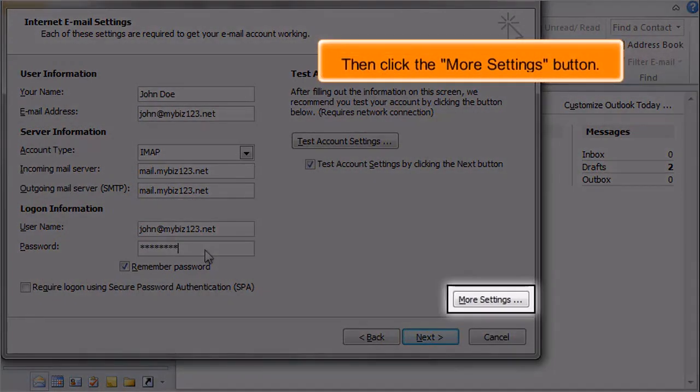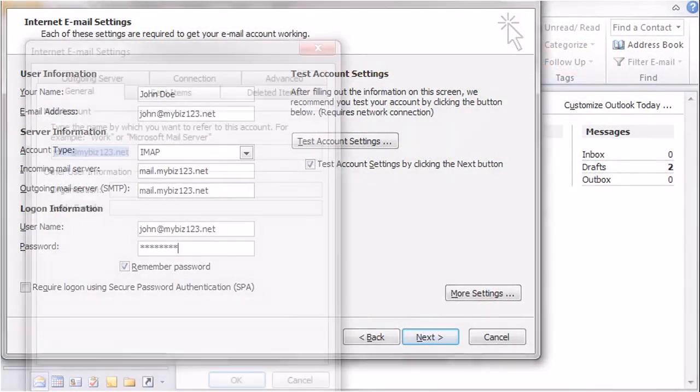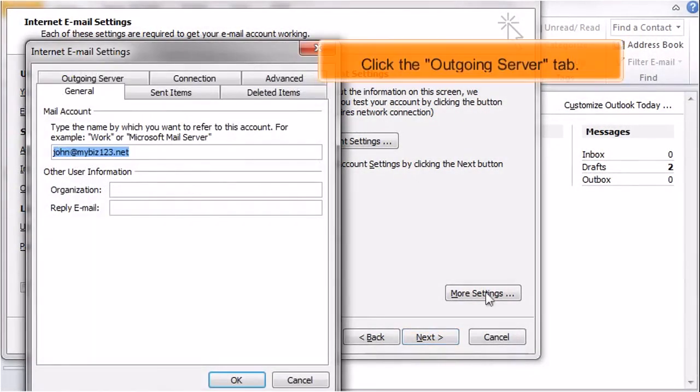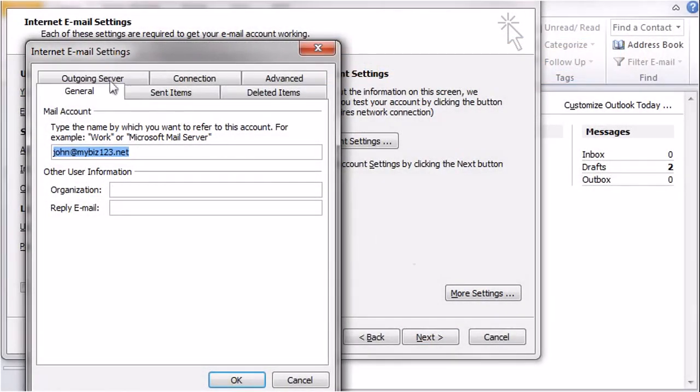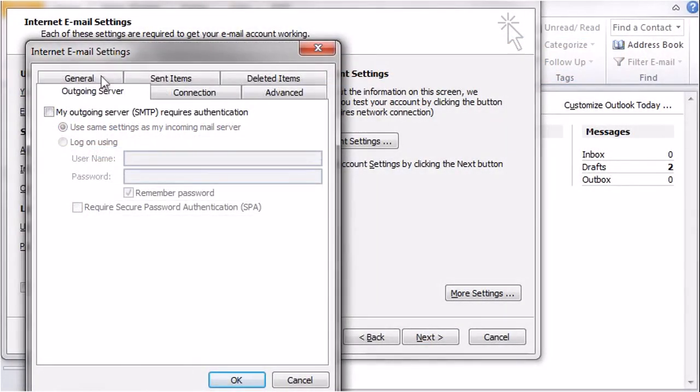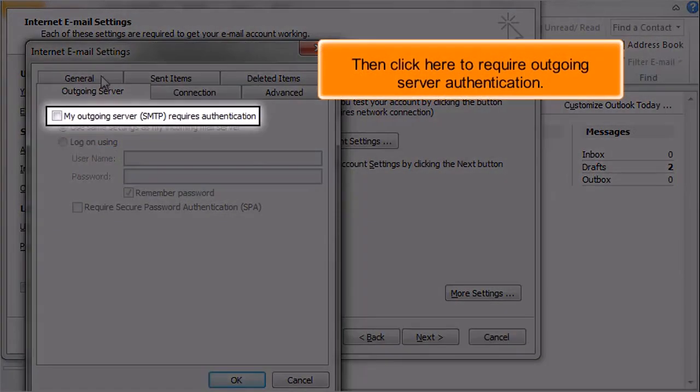Then click the More Settings button. Click the Outgoing Server tab. Then click here to require outgoing server authentication.